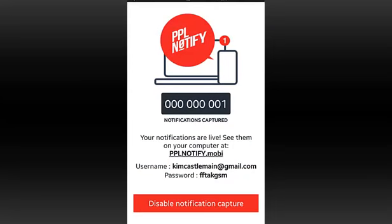You'll see the address where you need to go to, peoplenotify.mobi when you're on your computer, your username and your password. You'll also receive all this information in an email immediately after setting it up.